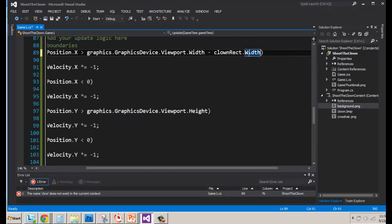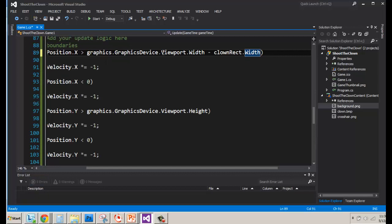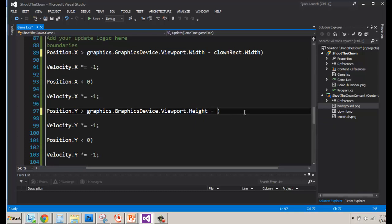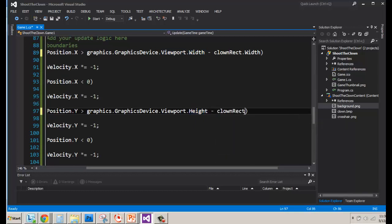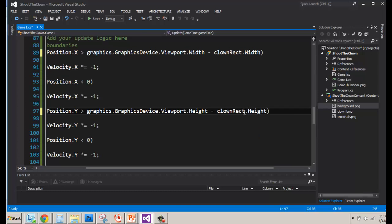And so there it is. So we add this. It's not just the width of the viewport, but we subtract the clown rectangle's width. Same thing goes for the height, only this time it's going to be the height of the clown rectangle. And like that.